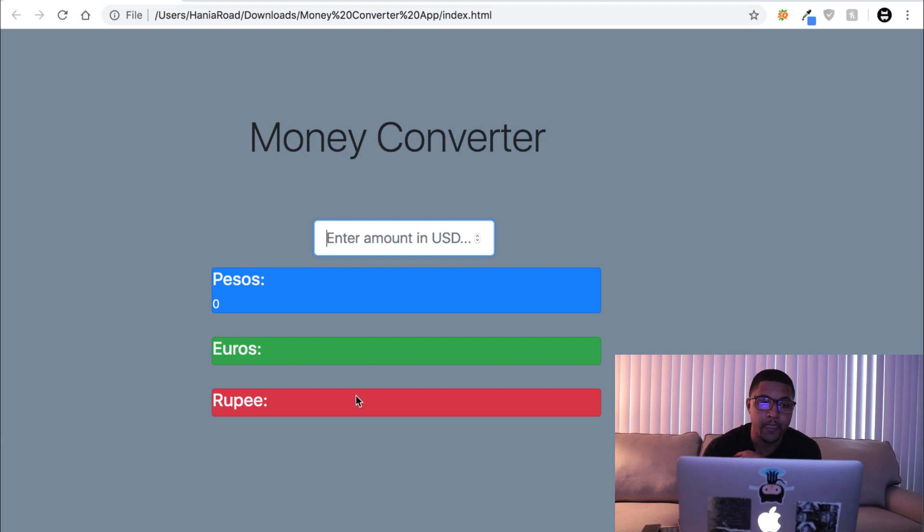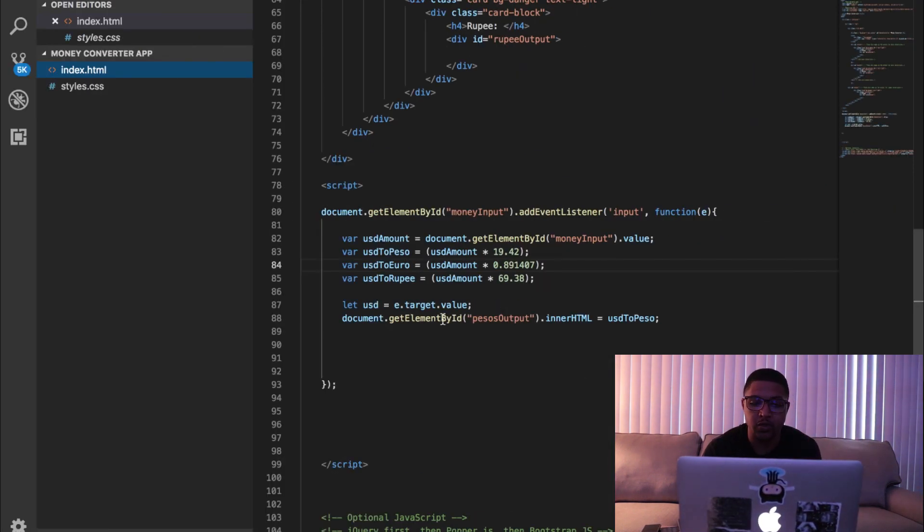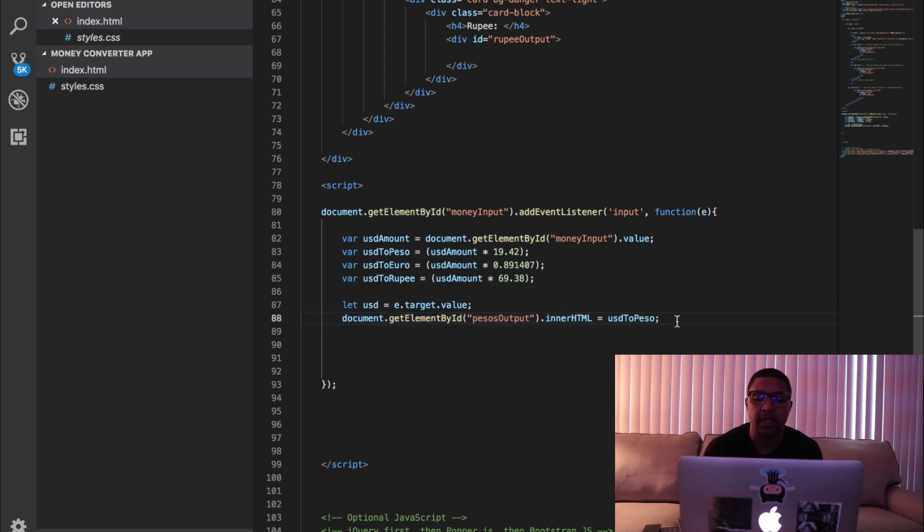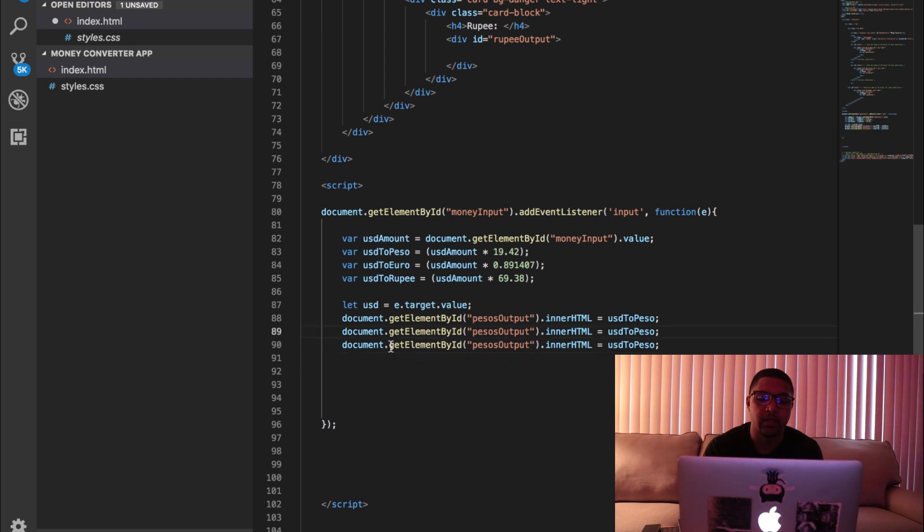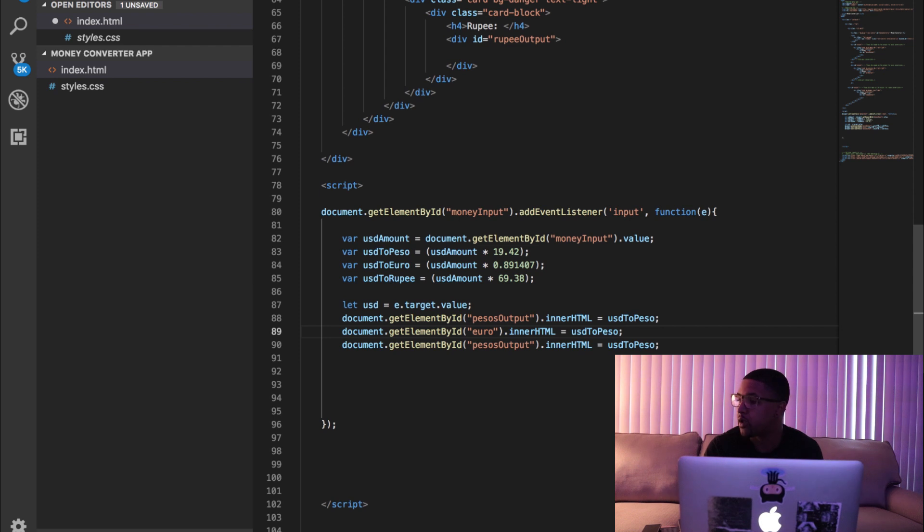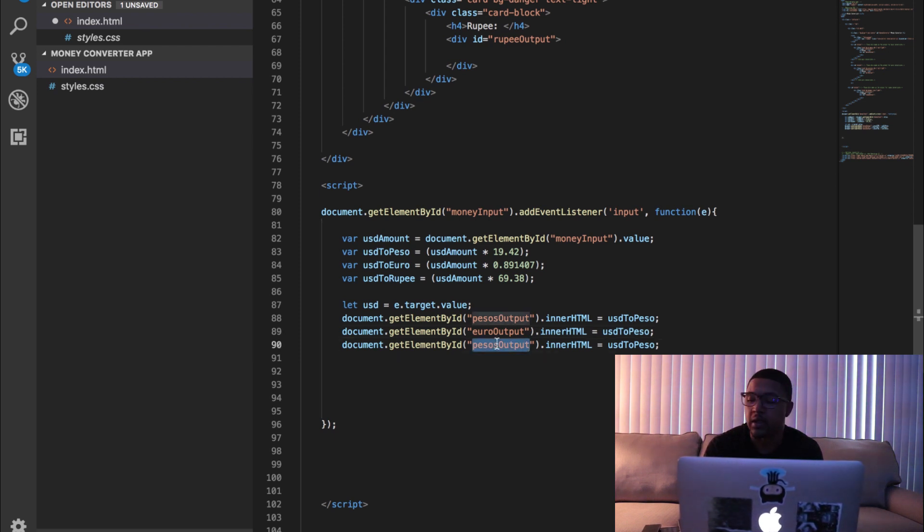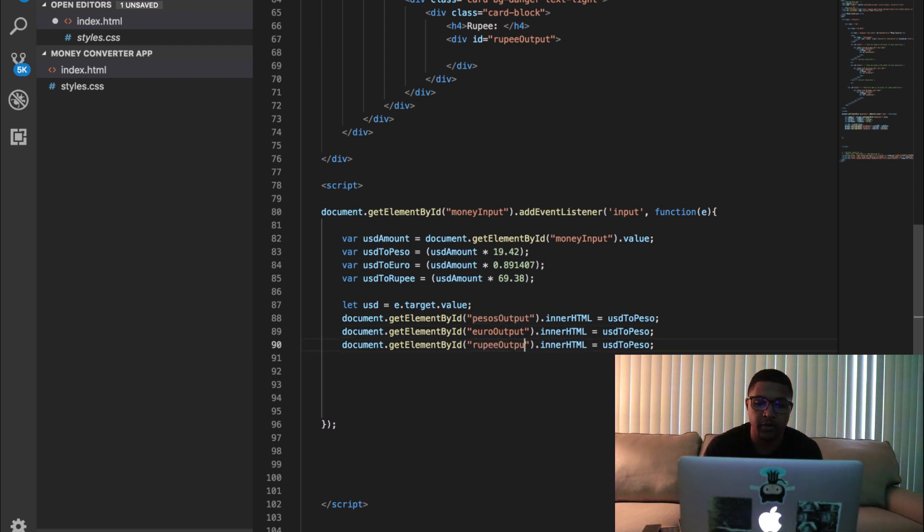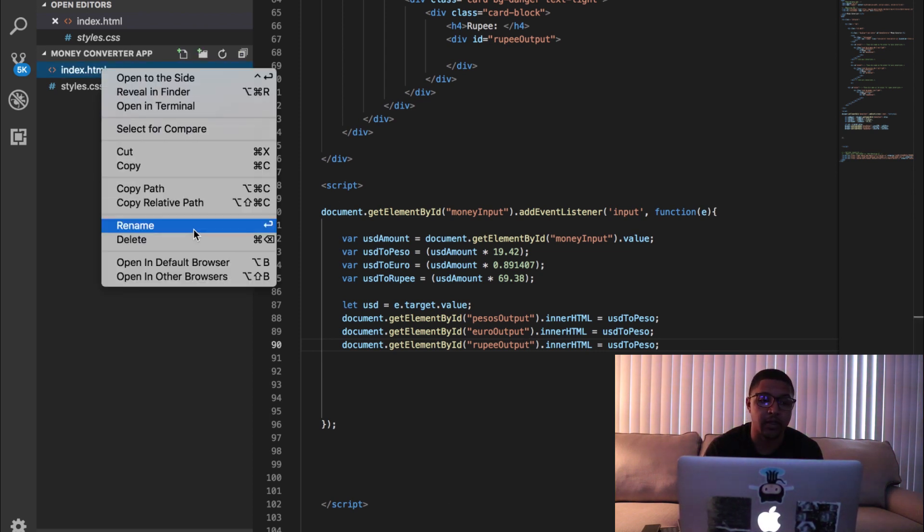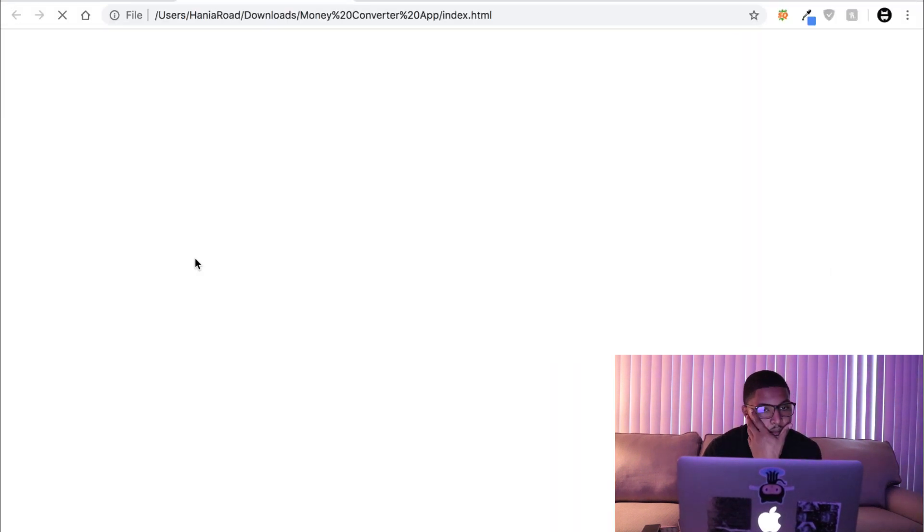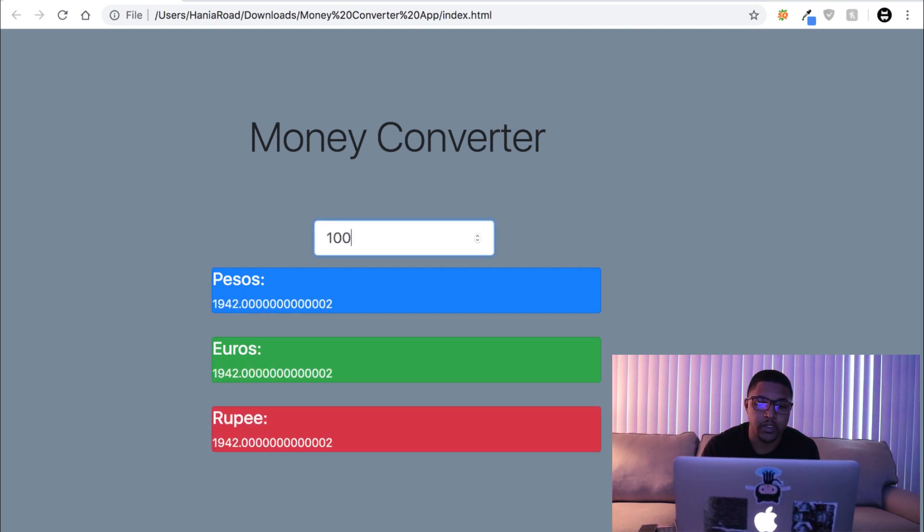So boom, to go ahead and add the other ones in guys, we're gonna hop back into Visual Studio. Copy and paste that last line twice. Just change the name of the div that we're targeting, guys. So the one for euro is called euro output for me, and the last one is called rupee output. And now guys, that's literally it. If we go over here and we open in a browser and we type this in now, we say a hundred dollars in US, we should get all three currencies.